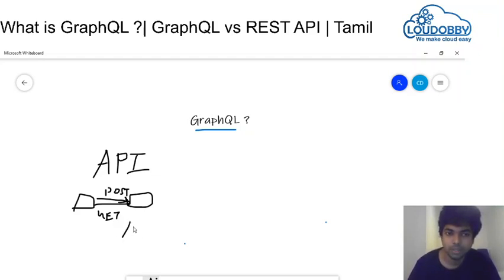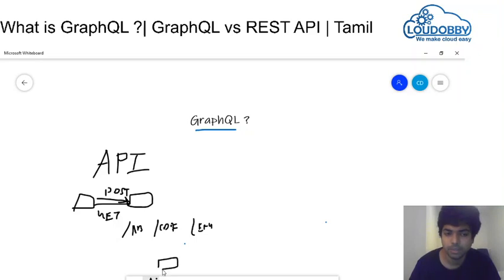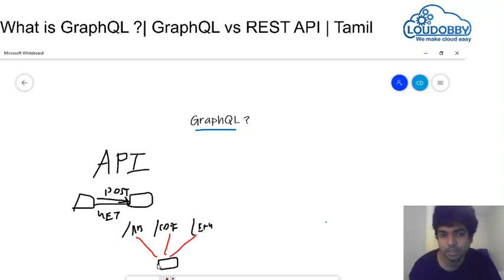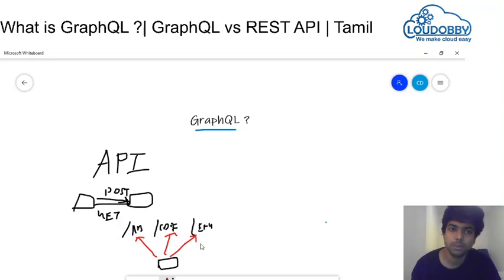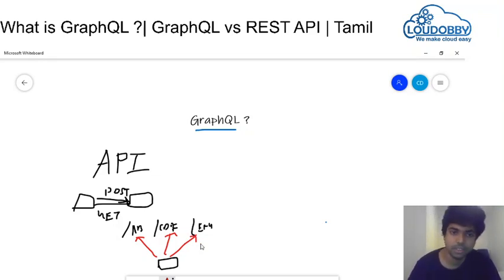If there is a folder called ABC, there is a folder called CDE, there is a folder called EFG. If there is an application, the API request is going to contact the application. API is going to be a code, and one application is going to contact another application. Now, we are going to talk about GraphQL.